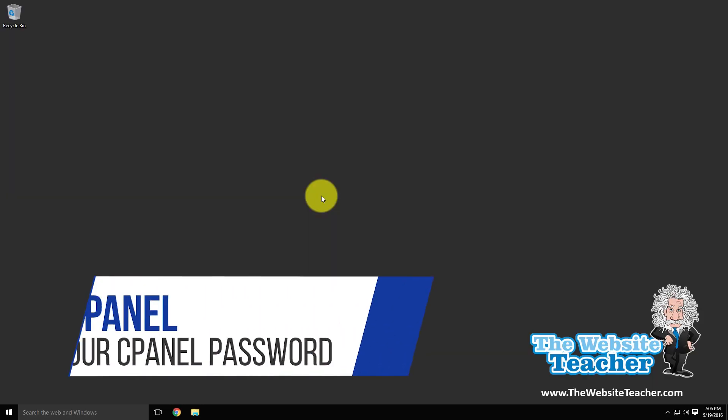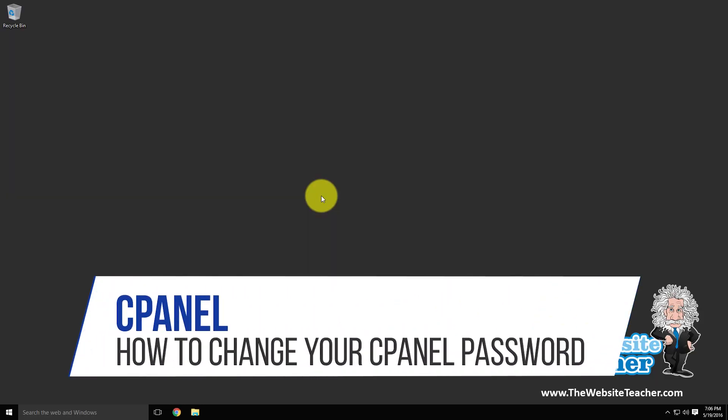Hello everyone, I'm Scott and in this video I'm going to show you how to change your password for cPanel.